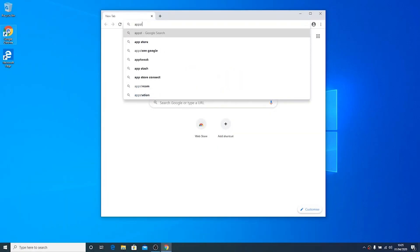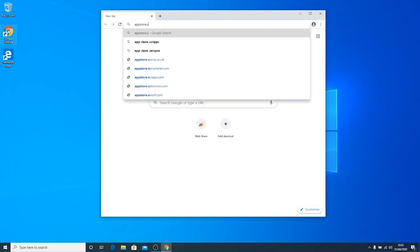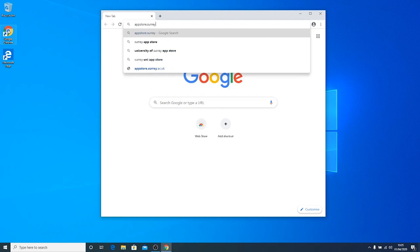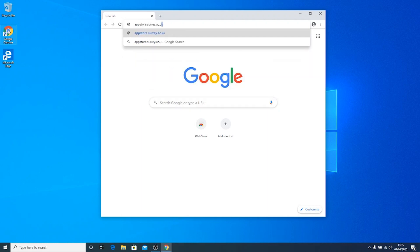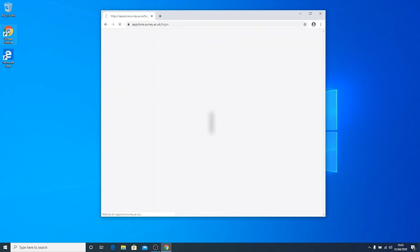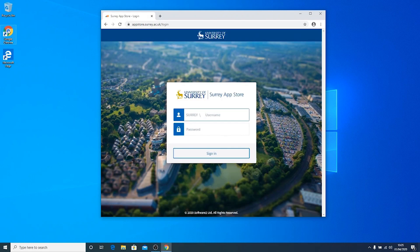Go to the App Store which is located at appstore.surrey.ac.uk. Log in with your university ID and password.